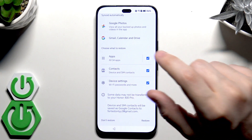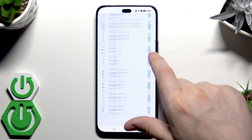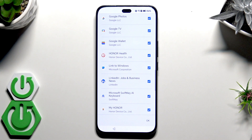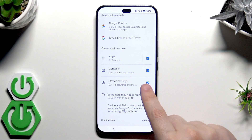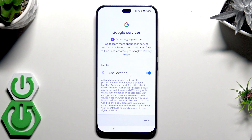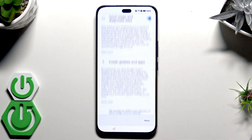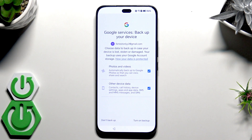Choose what to restore — we have Apps, Contacts, and Device Settings. For apps, you don't need to copy all of them; click to manually select or unselect the apps you want. I'll leave everything as is and click Restore. The process will start. Click Accept for Google Services, just like in the previous method.